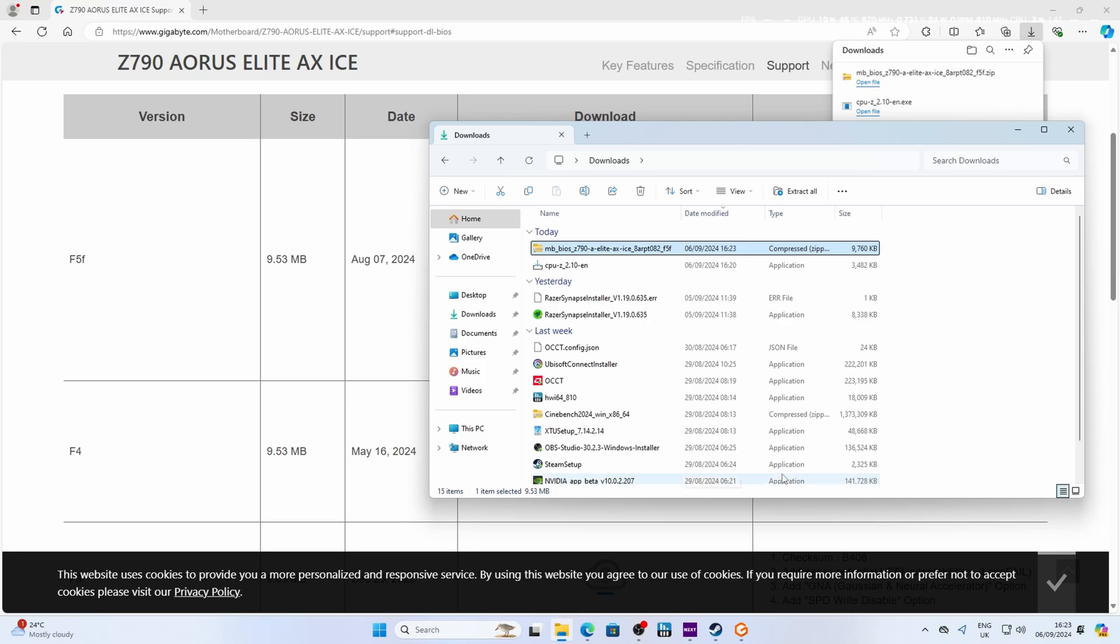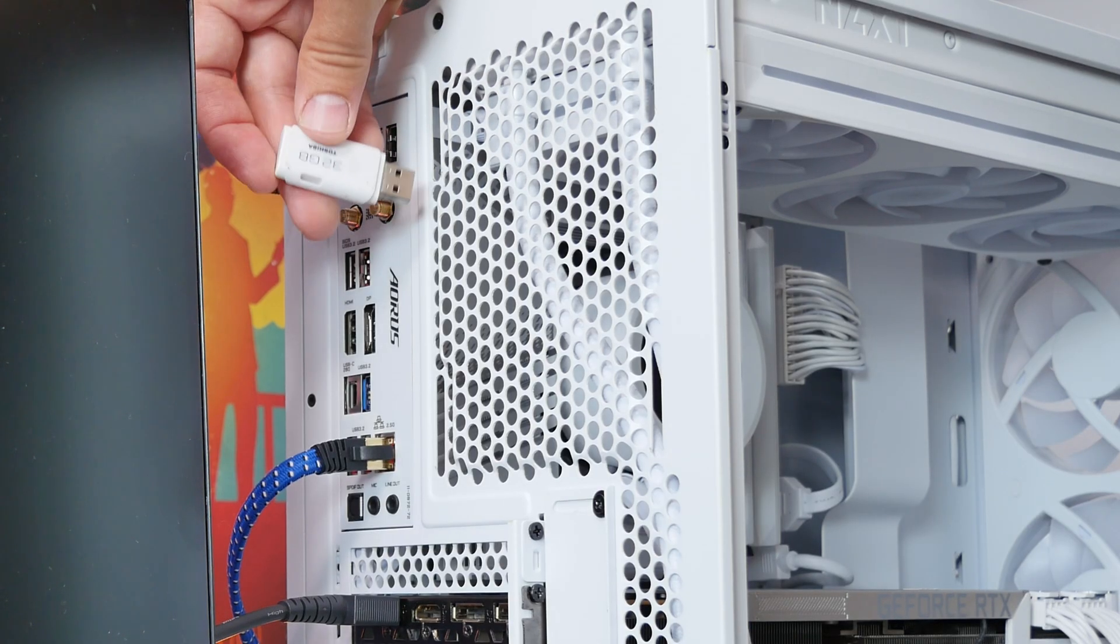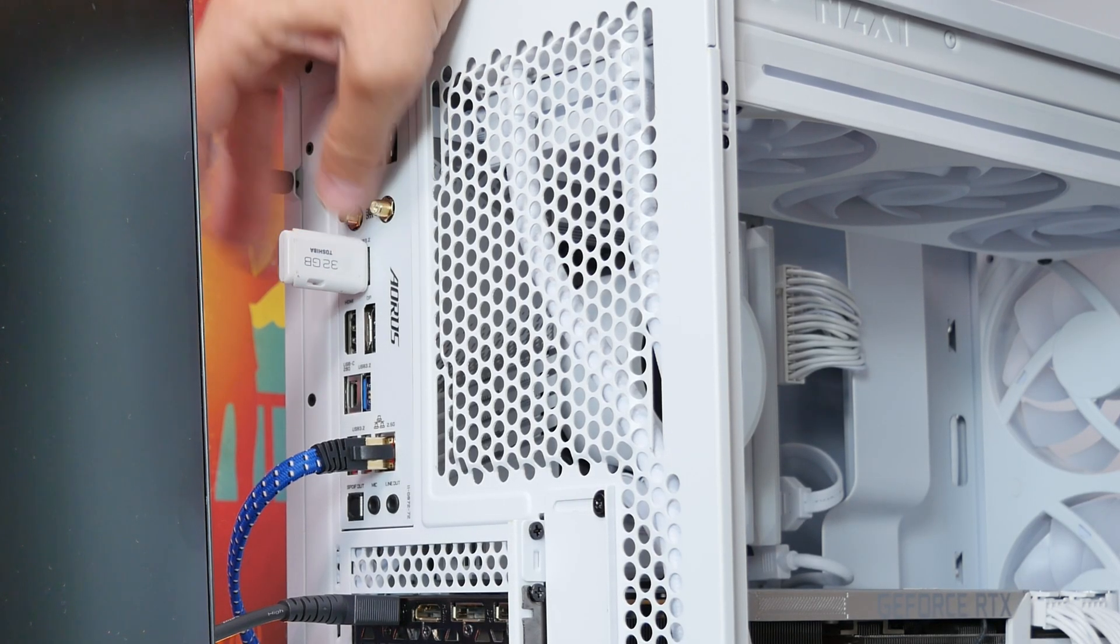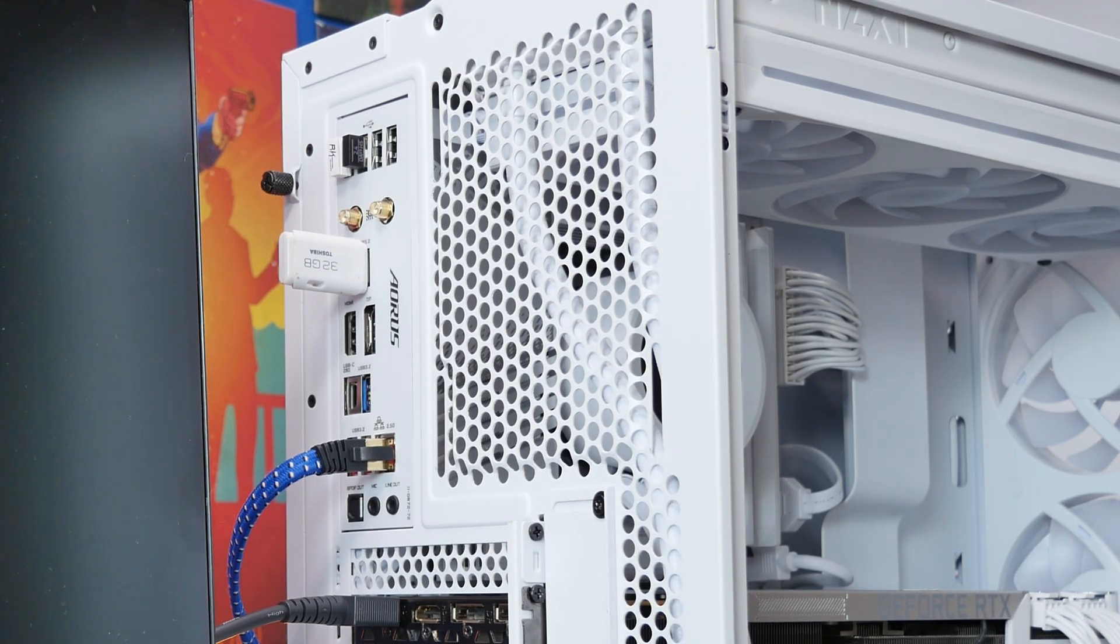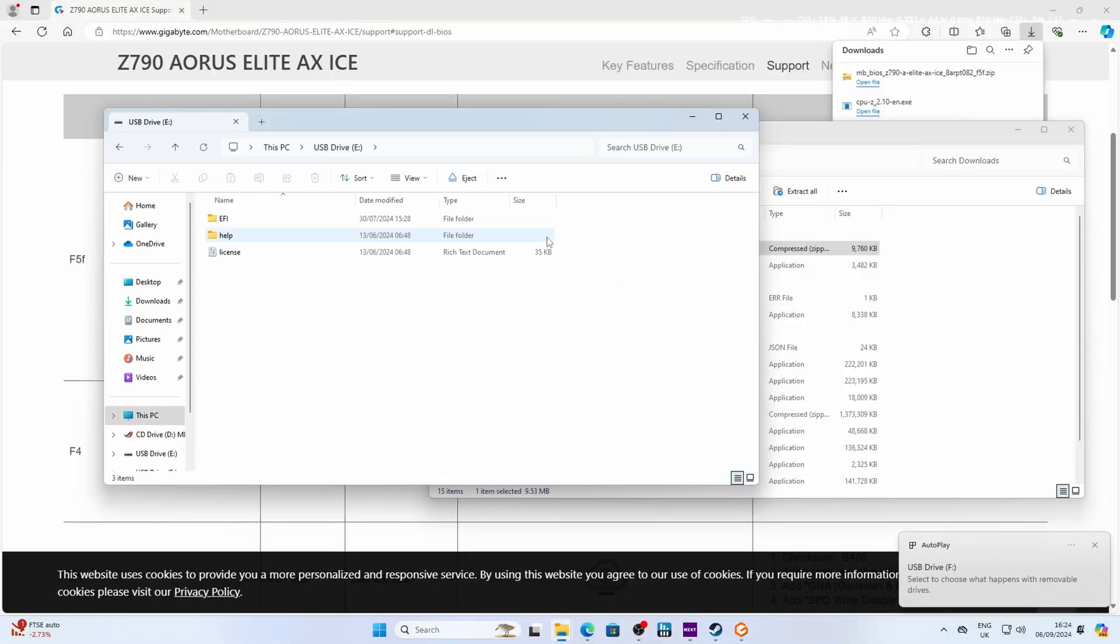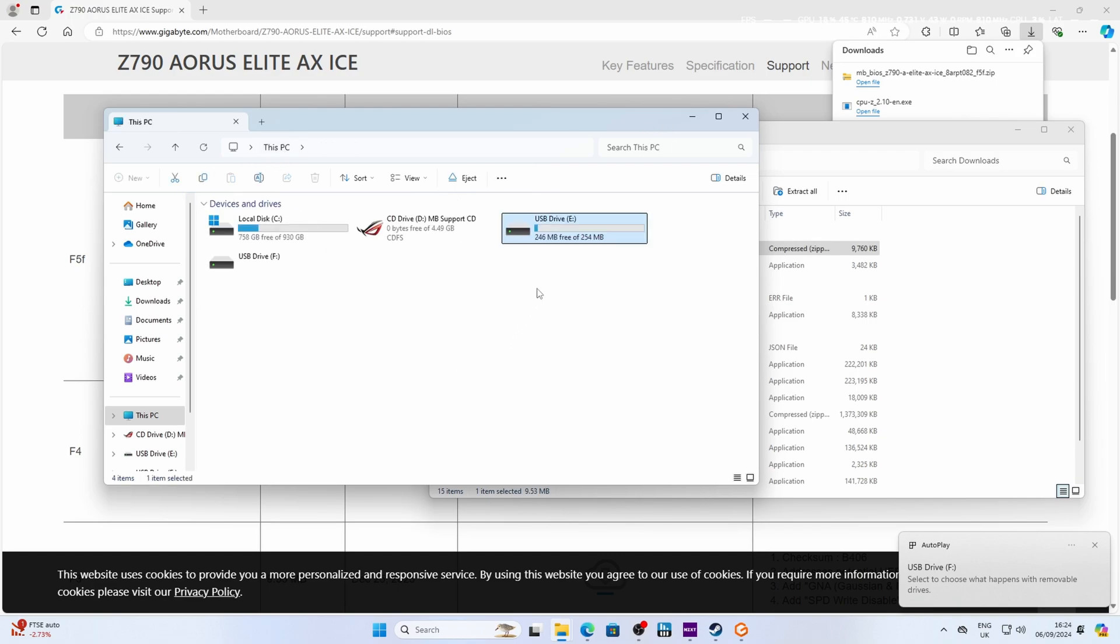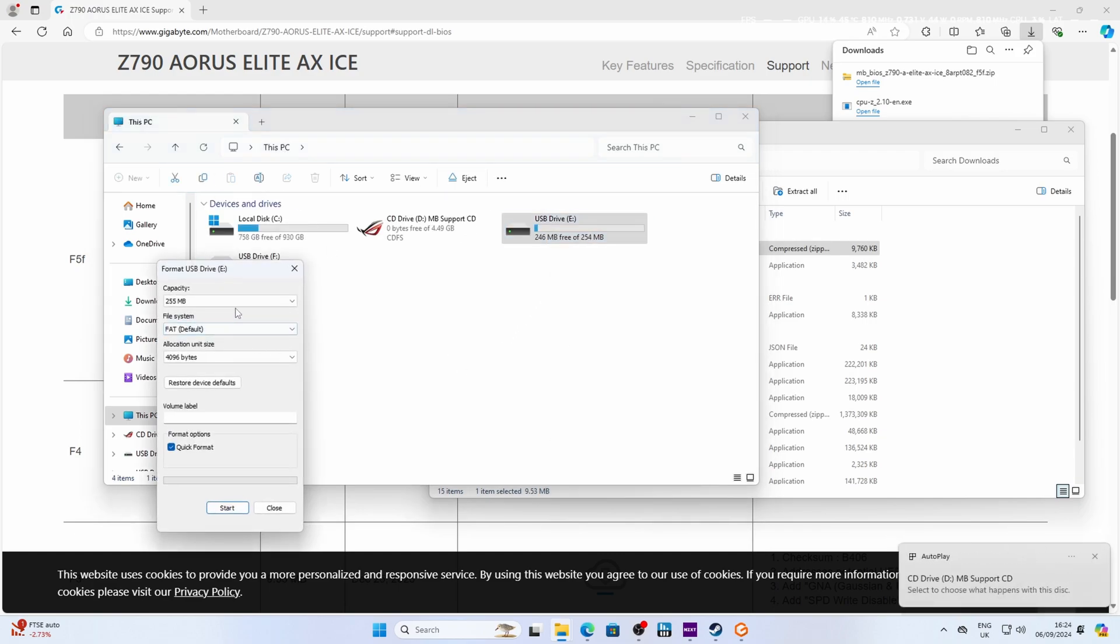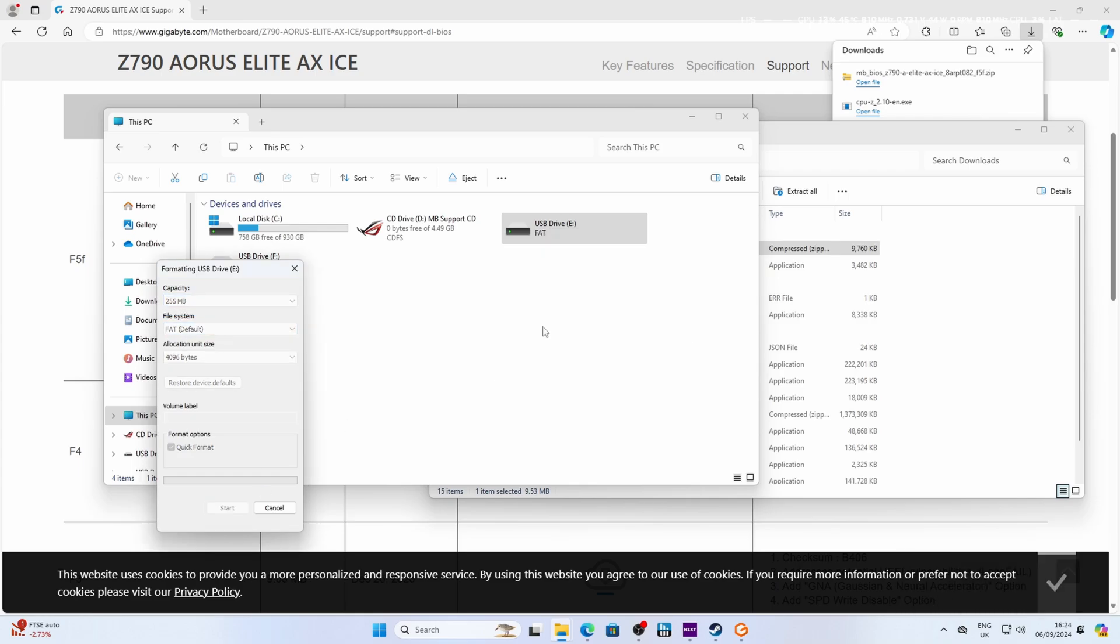So what I'd recommend doing is using a USB thumb drive in order to extract those files to that, just so that they're easy to find. You can extract it to somewhere on your machine as long as you can remember where that is and then go and find it in the BIOS. But I find it easier if you happen to have one to use a thumb drive. So plug in a USB drive to the back of your machine, make sure it's clear of anything else, and format it. Right-click, format FAT32. And naturally, you will lose any data that's on that drive. So just bear that in mind before you do this.